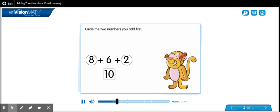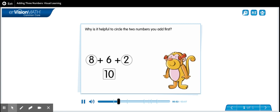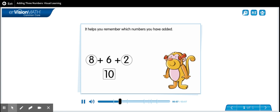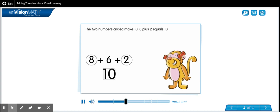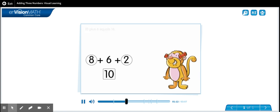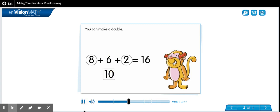Circle the two numbers you add first. Why is it helpful to circle the two numbers you add first? It helps you remember which numbers you have added, and it also helps you remember which number you still need to add. The two numbers circled make ten: eight plus two equals ten, then ten plus six equals sixteen.